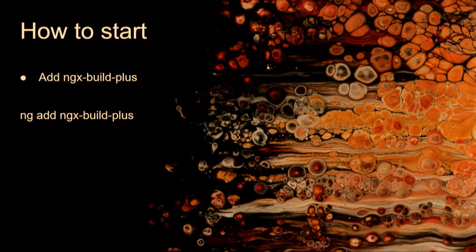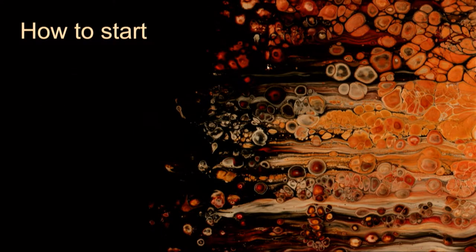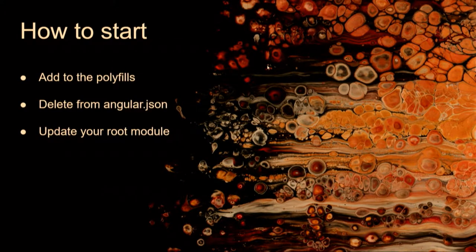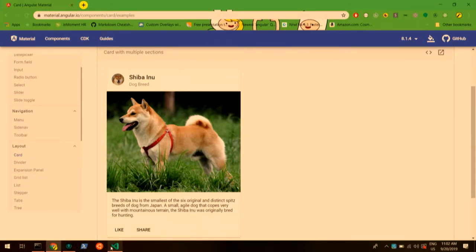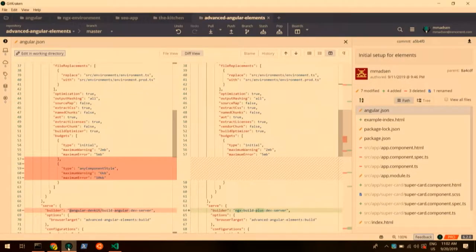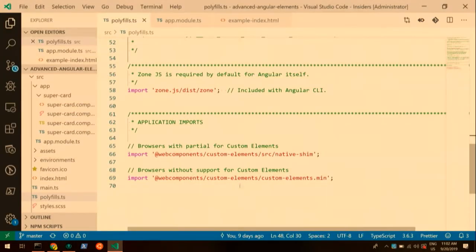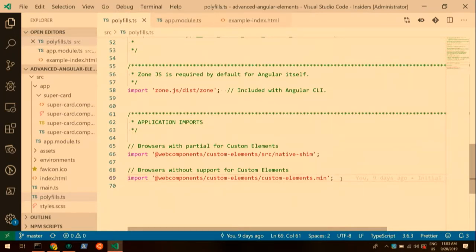I also did ng add material because we're going to be wrapping a material component today. The last thing you need to do — this is a little more manual, not command line — is add to the polyfills. Because browsers don't fully support custom elements, you need to add in these polyfills depending on what browser you support. One is for browsers without any support, and one is for browsers with partial support. Just fill those into your polyfill file and then you'll be able to use the elements.